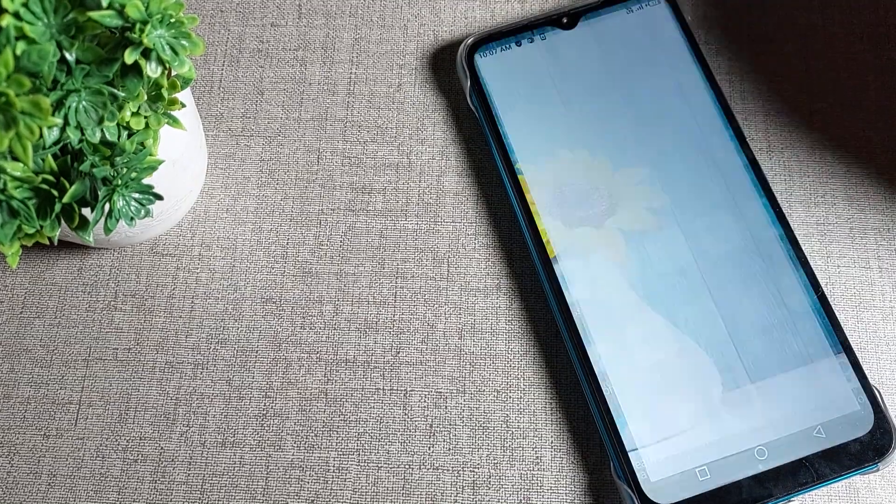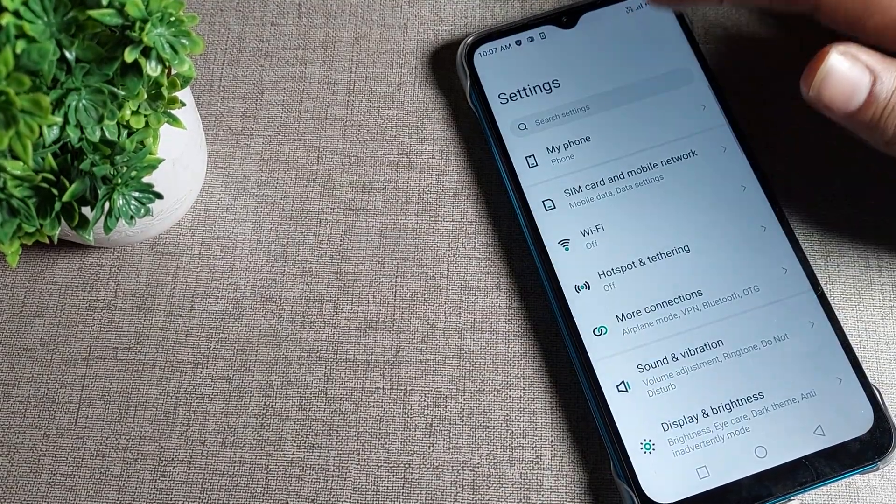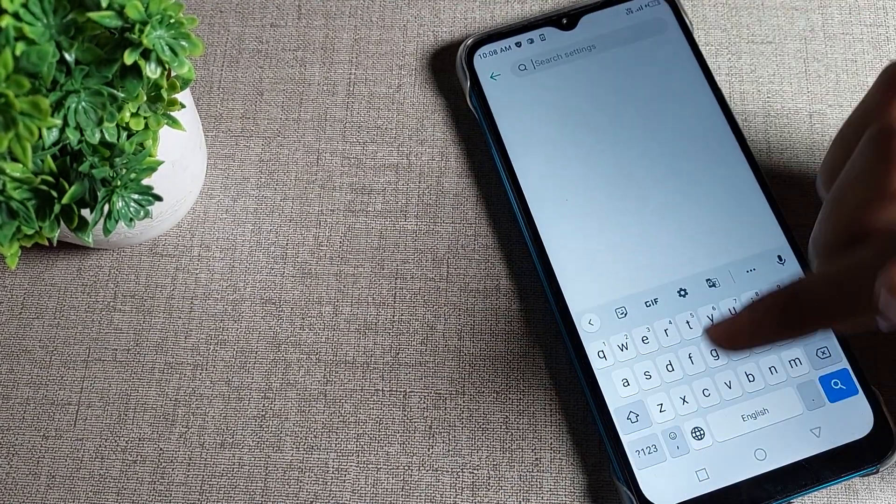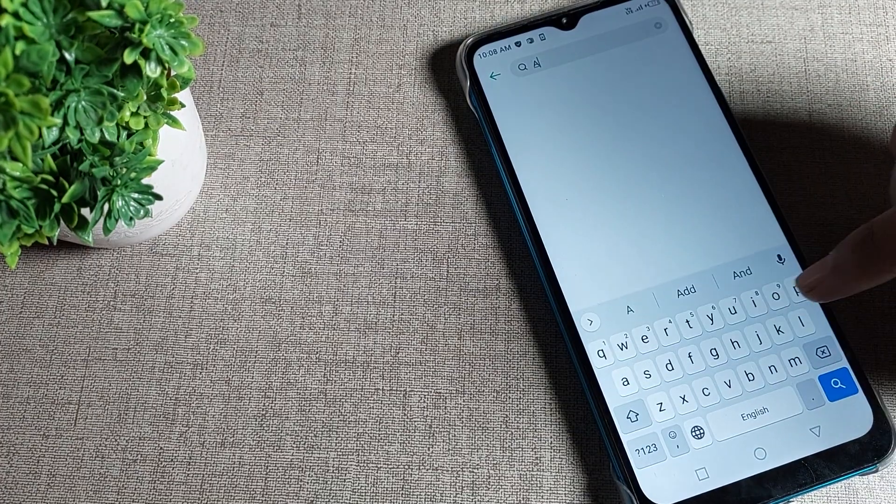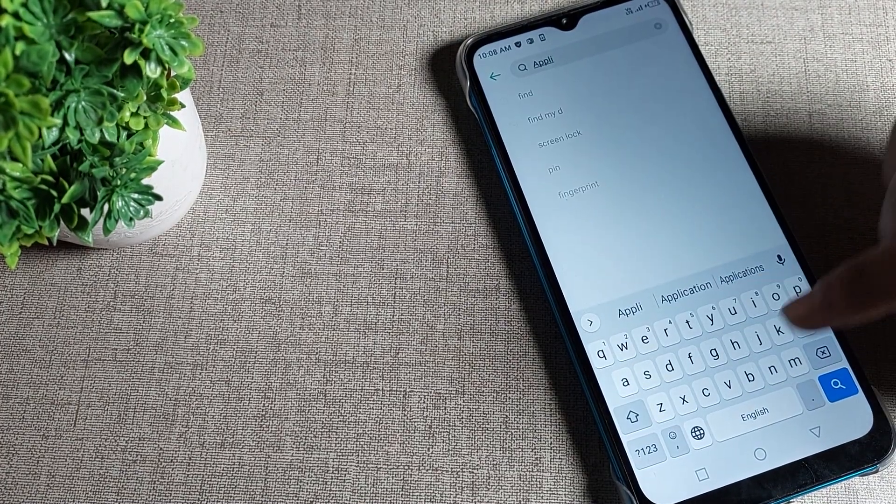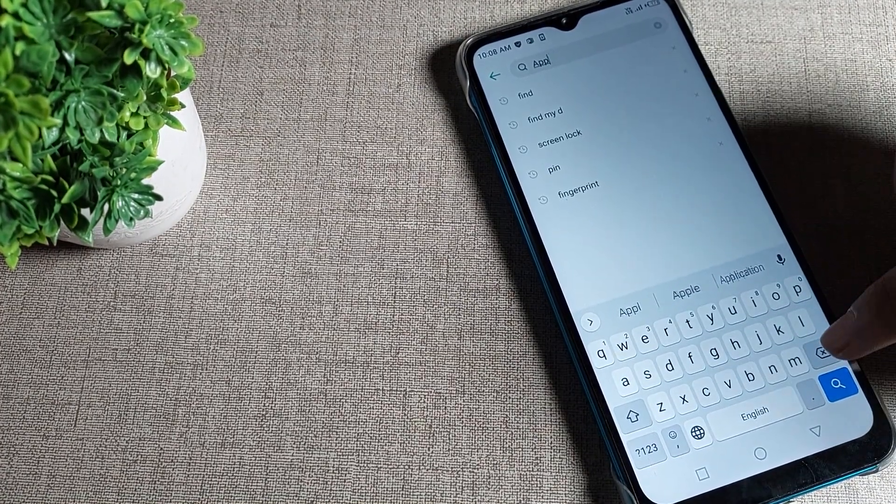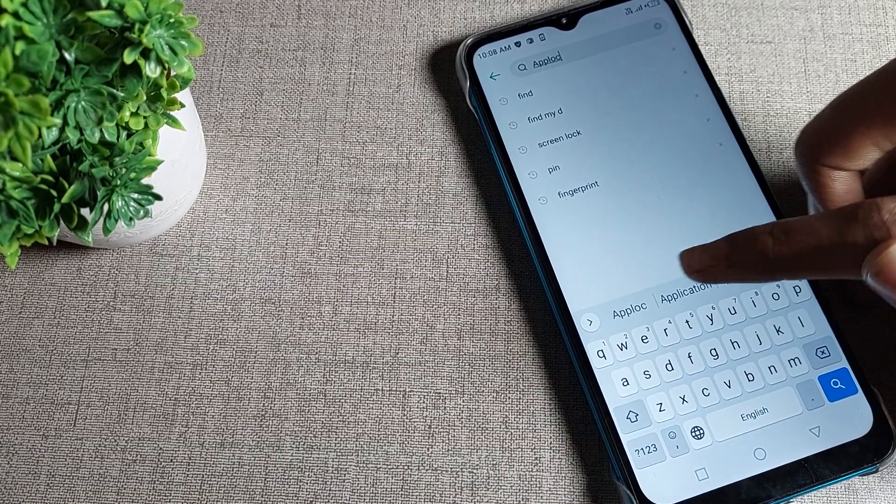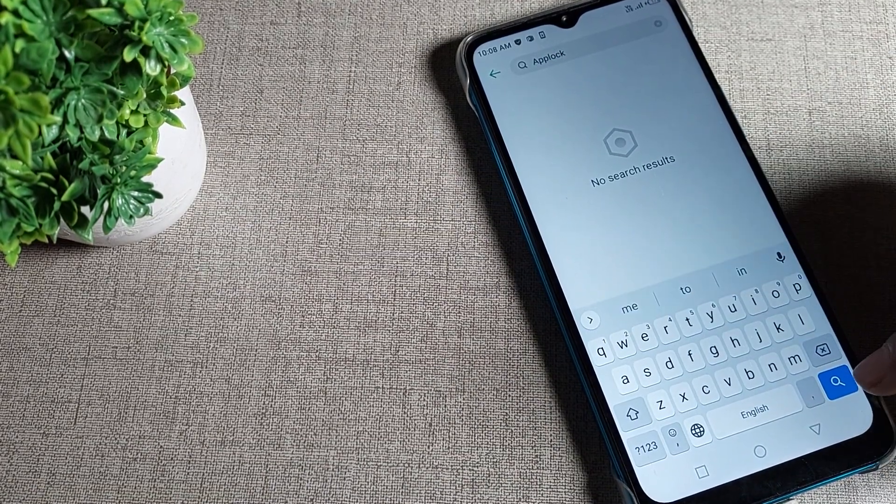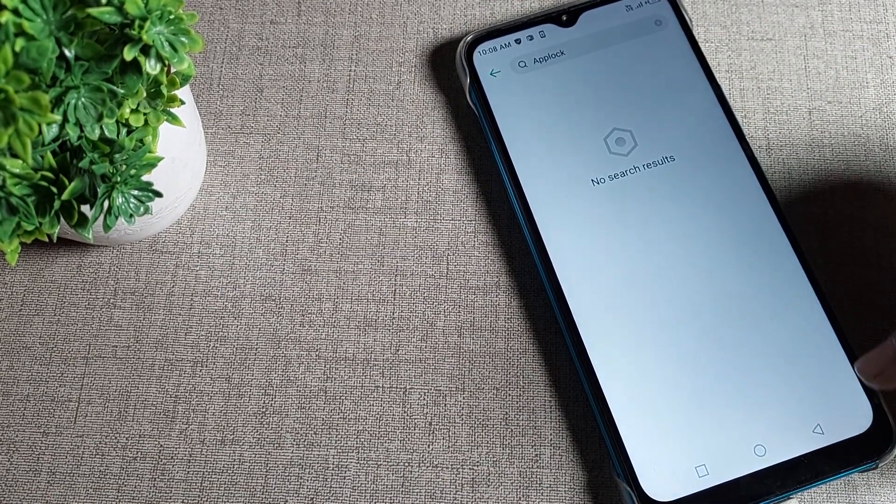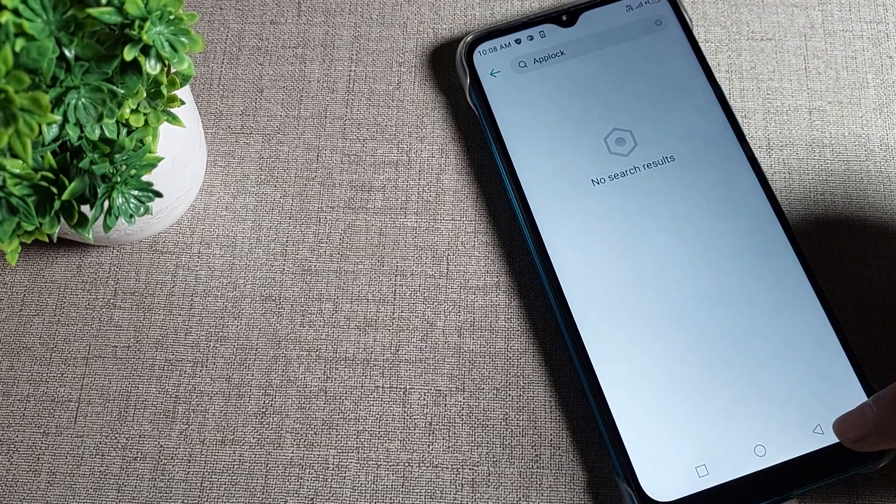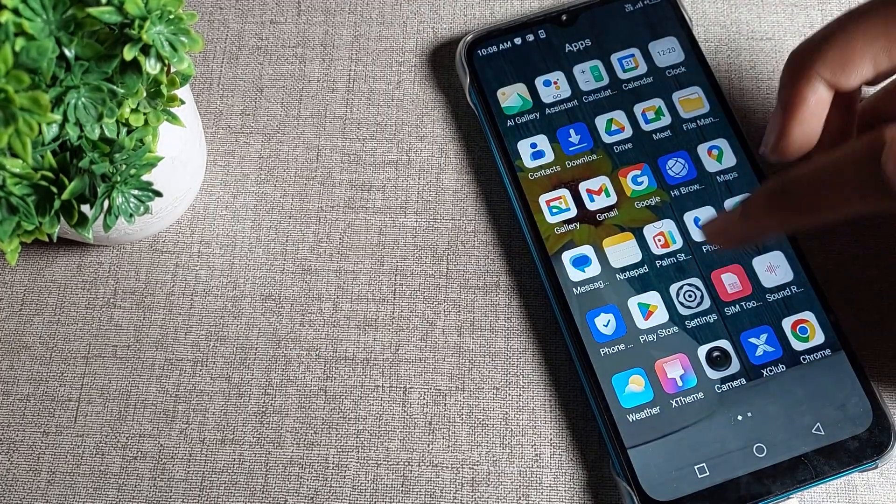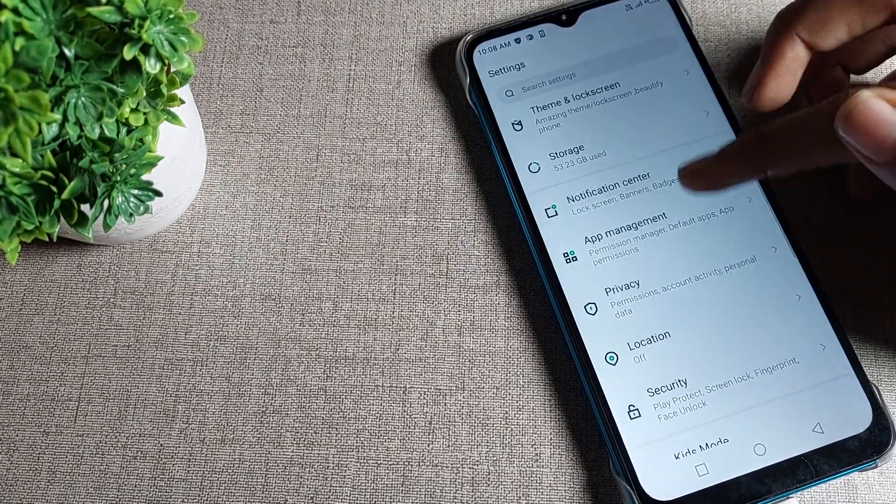You will have to turn on your phone settings and we will search here for phone app lock setting to lock our apps. We will search for app lock, and no result found. Don't worry.